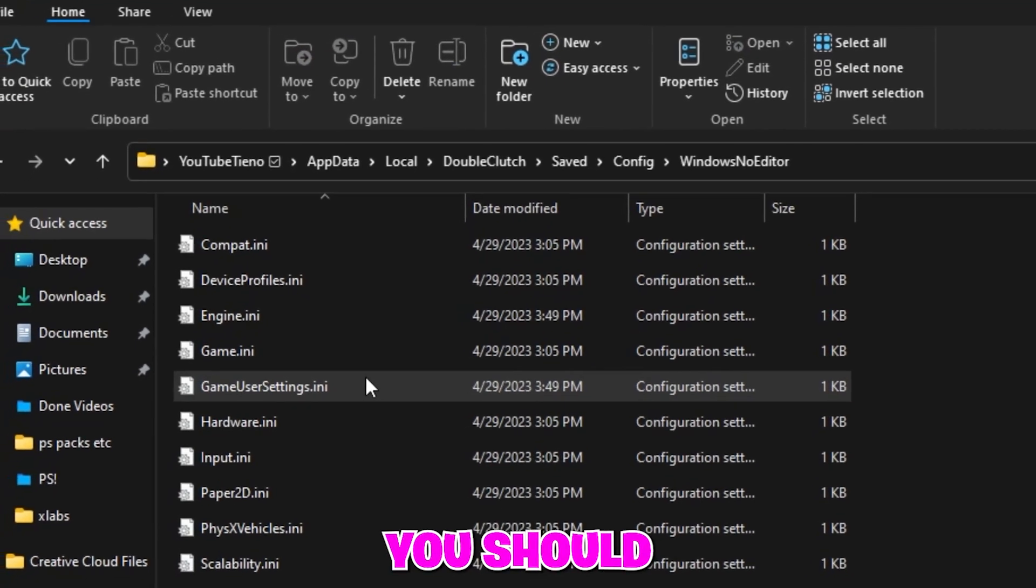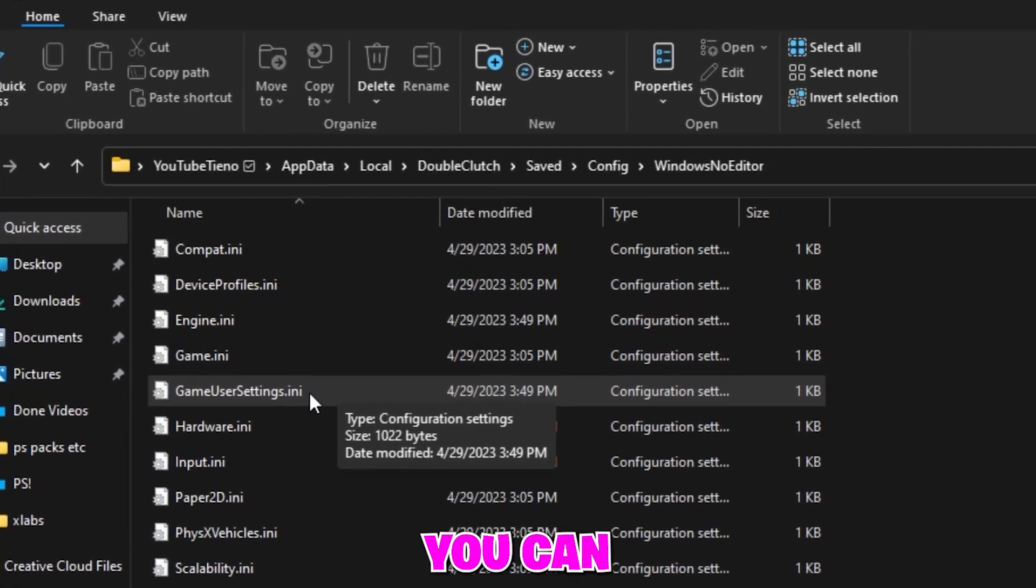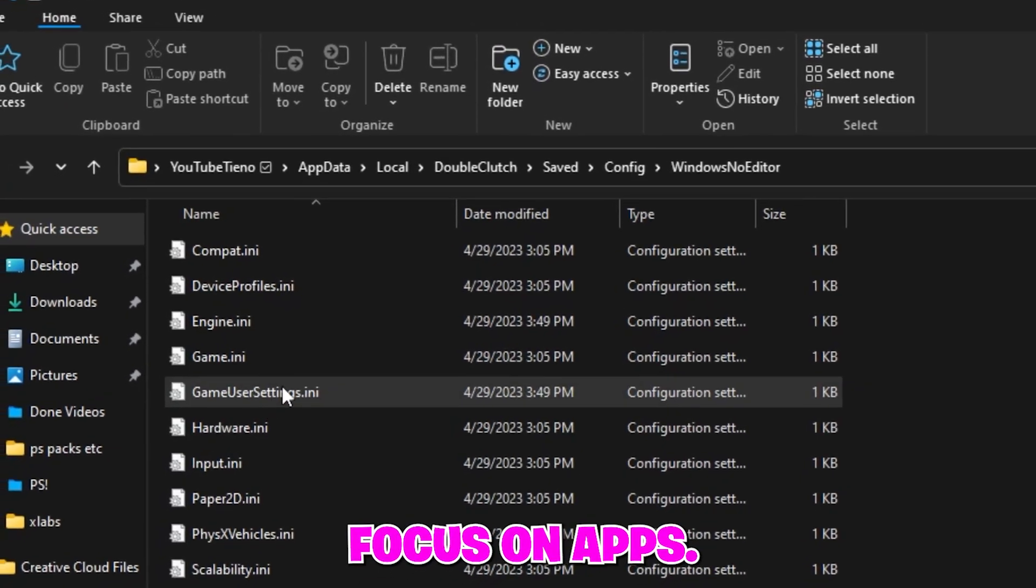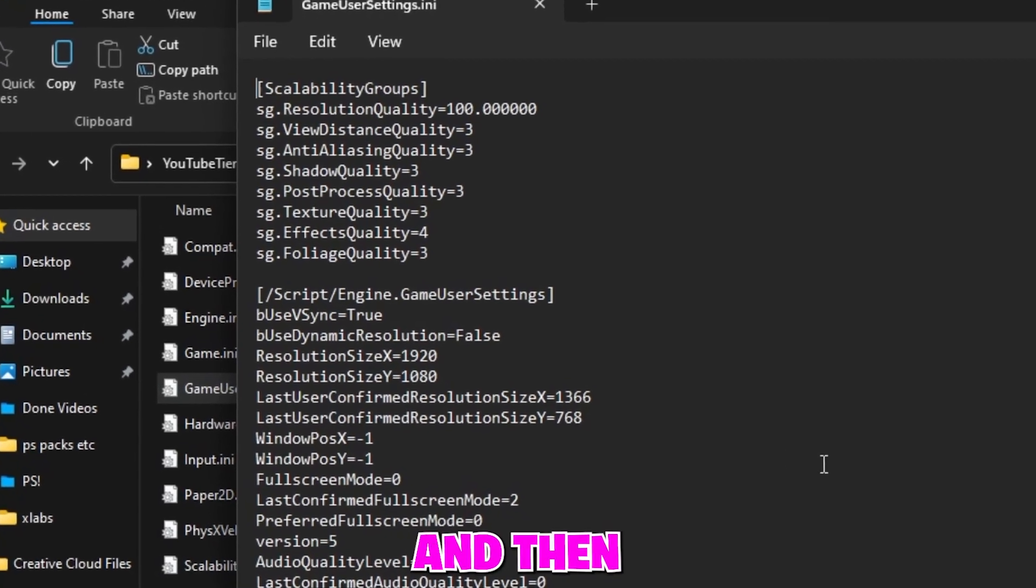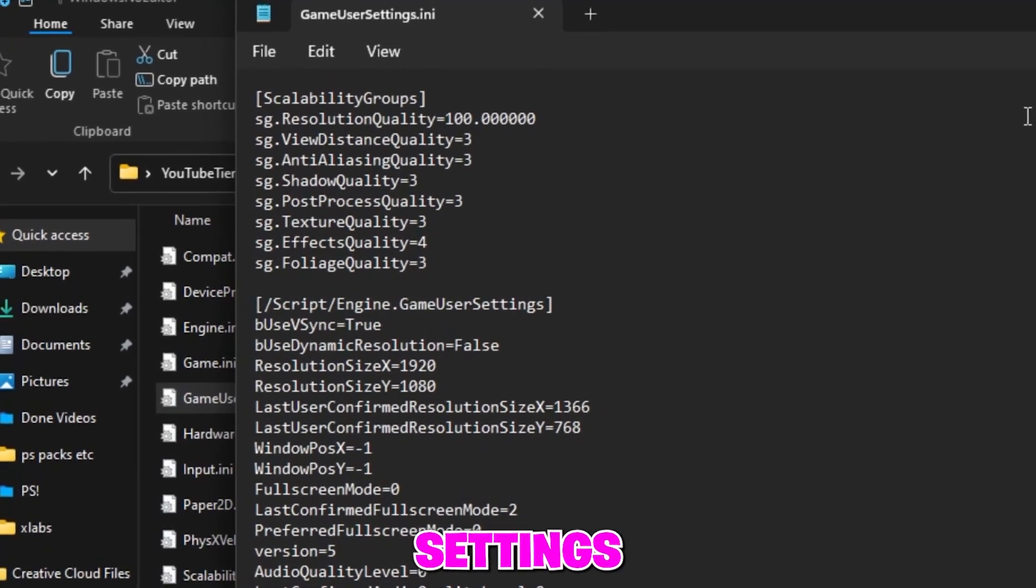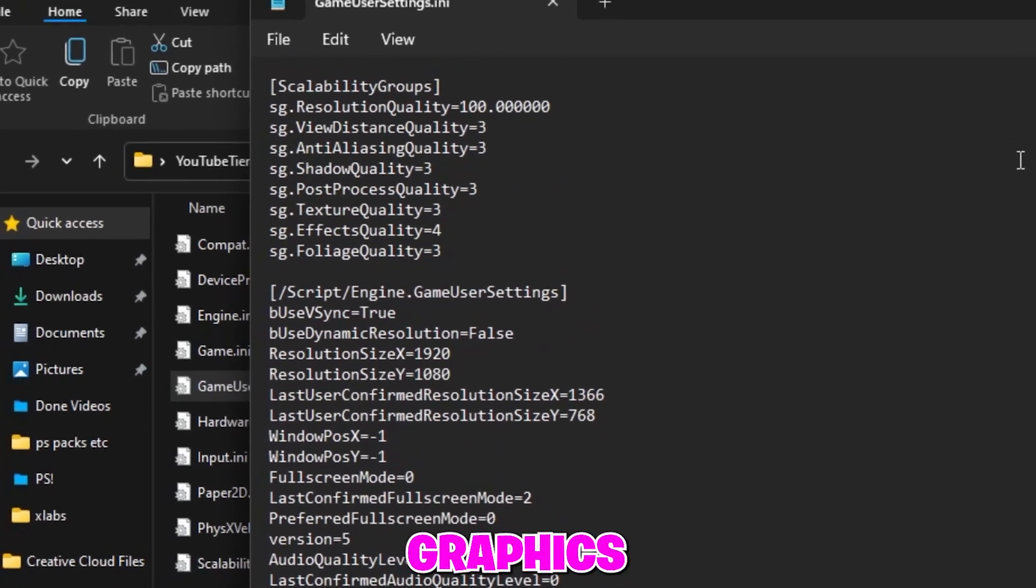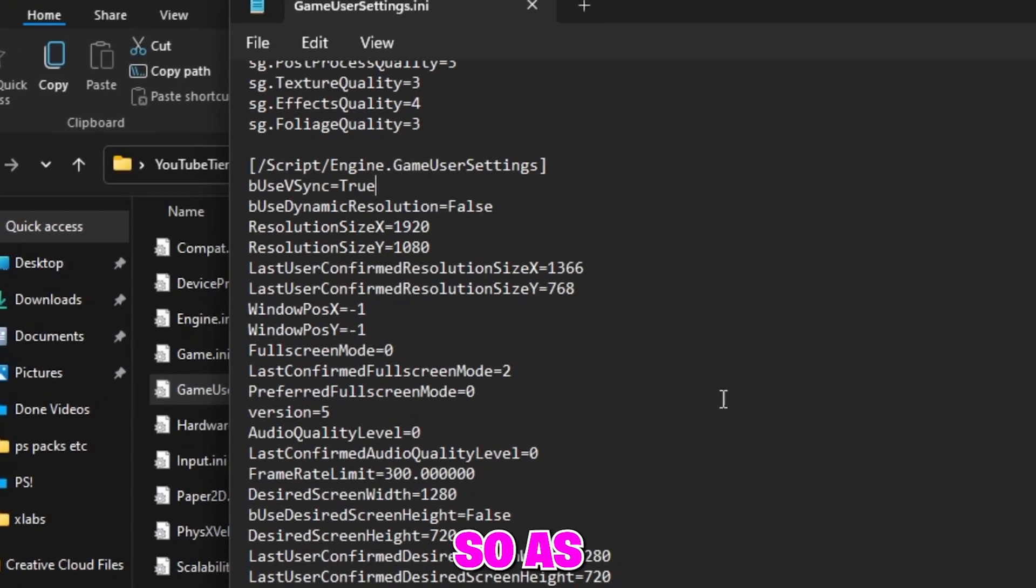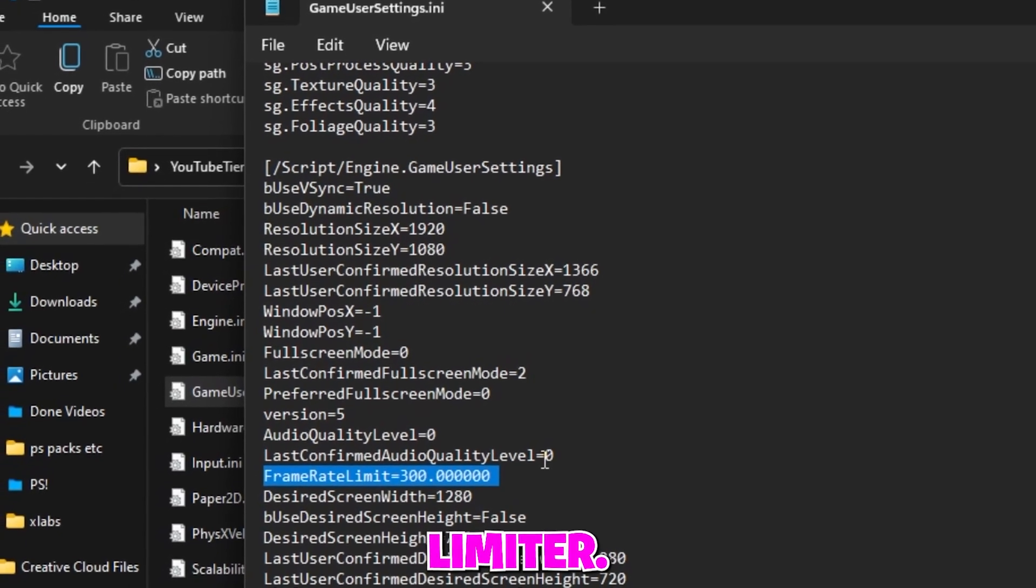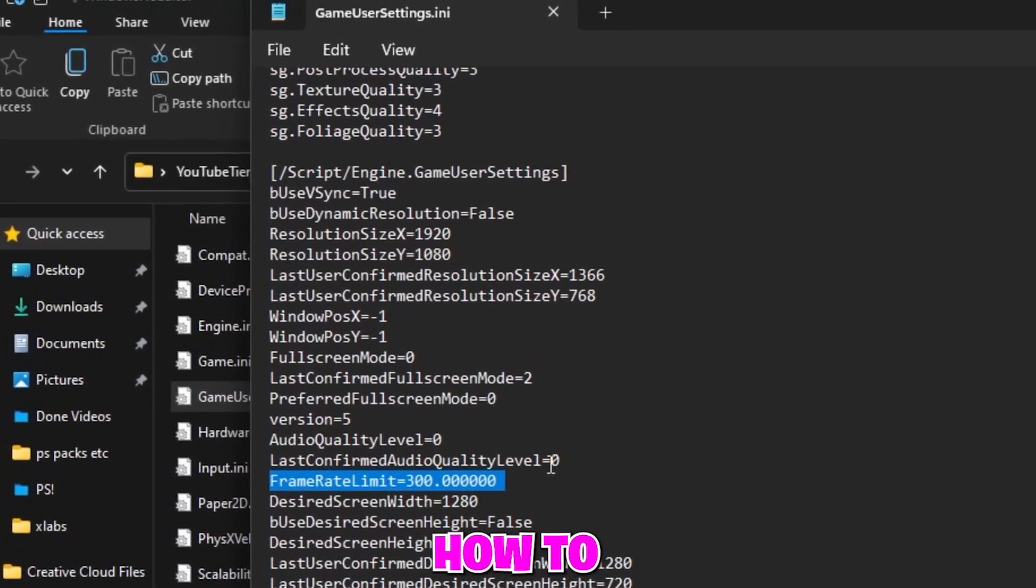Then you should see Game User Settings. Obviously you can modify literally all of the settings but we're just going to focus on the FPS. So you want to click this, double tap it, and then you're going to see all the settings right here. You can make it have the lowest graphics, highest, like you can do it all in here.